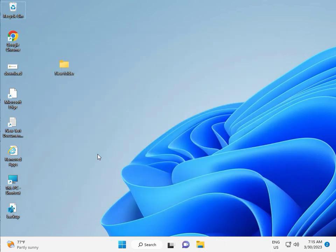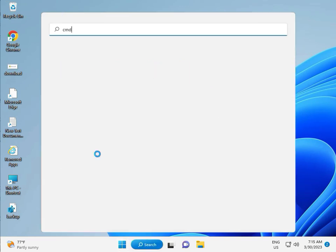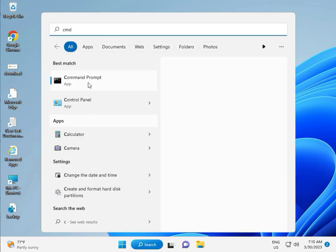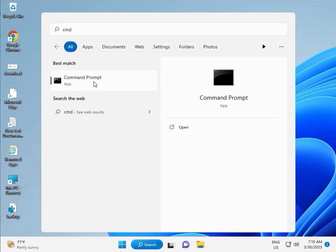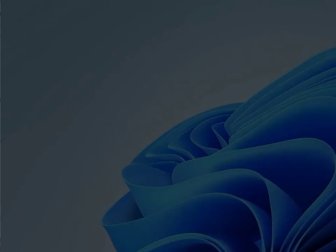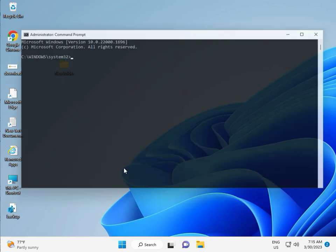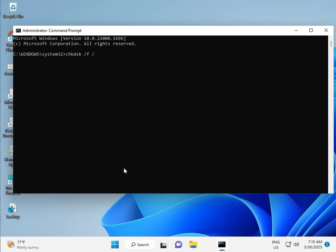Then click the start button. Type CMD. Right click to run as administrator. Enter. Then yes. So guys, type C H K D S K. CHKDSK space slash F space slash R. Then enter.